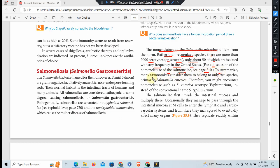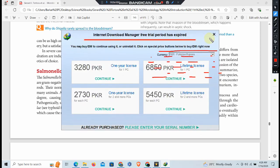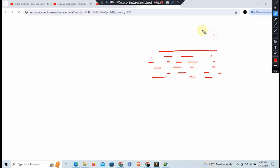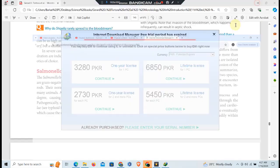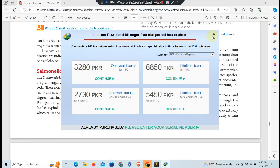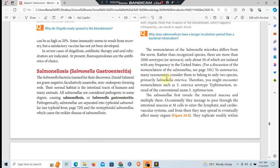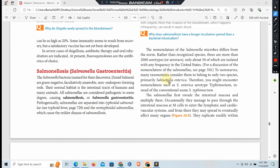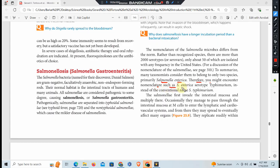To summarize, many taxonomists consider them to belong to only one or two species, primarily Salmonella enterica. Therefore, you might encounter nomenclature such as Salmonella enterica serovar Typhimurium instead of the conventional name S. typhimurium.